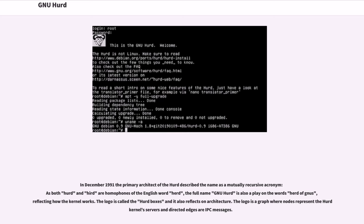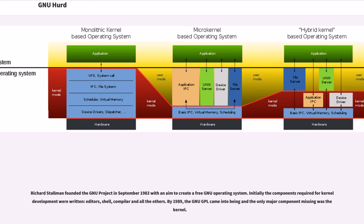Richard Stallman founded the GNU project in September 1983 with the aim to create a free GNU operating system. Initially the components required for kernel development were written: editors, shell, compiler and all the others. By 1989, the GNU GPL came into being and the only major component missing was the kernel.